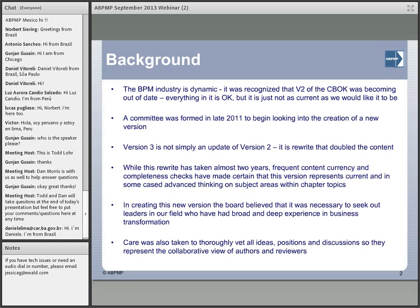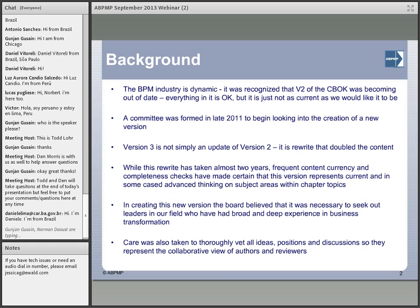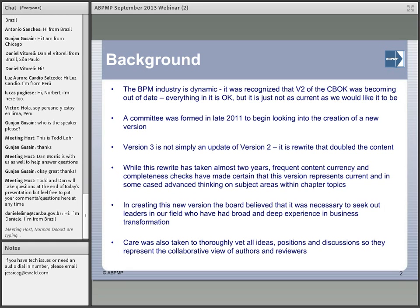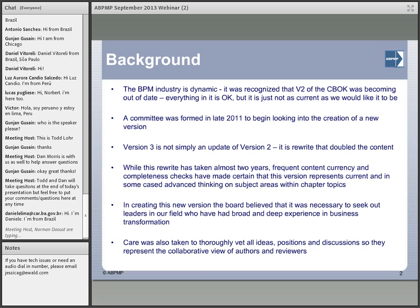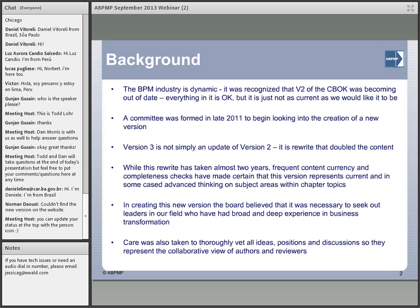We're very excited to have you here to announce the official launch of the version 3 CBOC, which came out earlier this month. Hopefully many of you have already seen the new version, and maybe some of you have already been able to download and take a look at it. Give me a checkmark if you've had a chance to get the new version or have taken a look at it. It looks like a few of you have already taken a look at it. We very much recommend members to go ahead and download it and take a look at it.